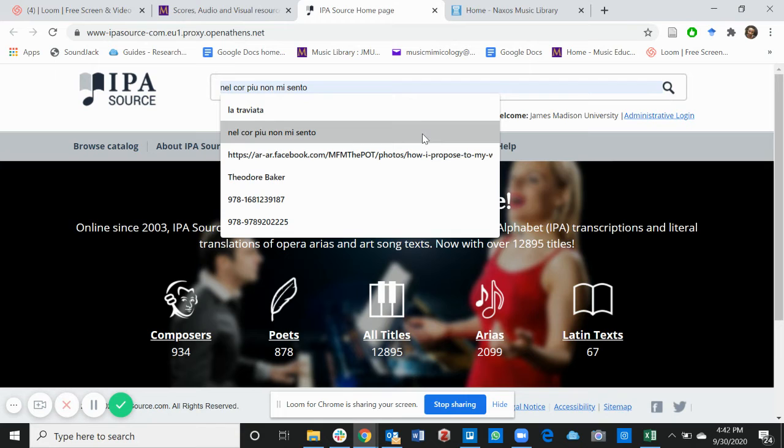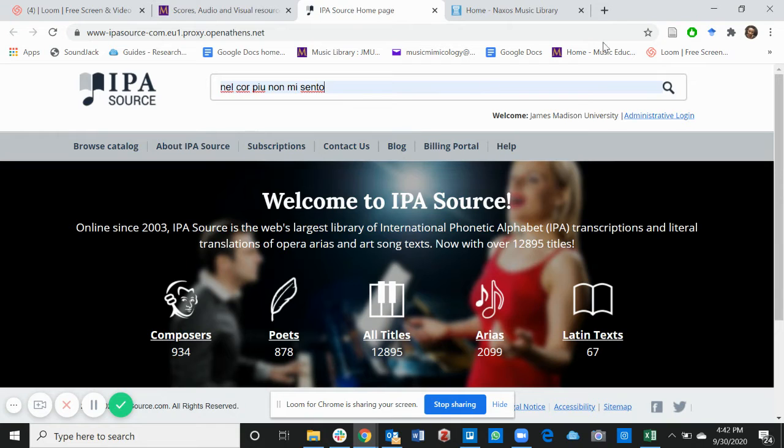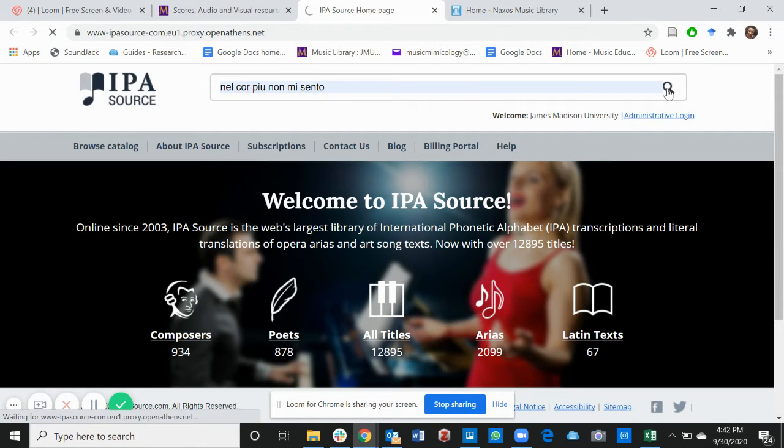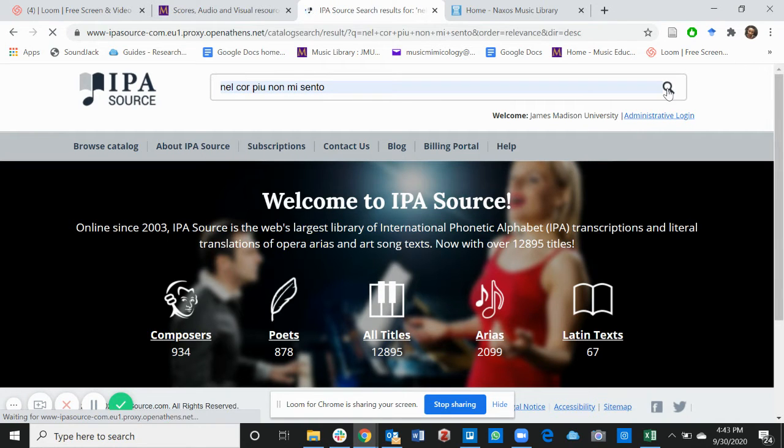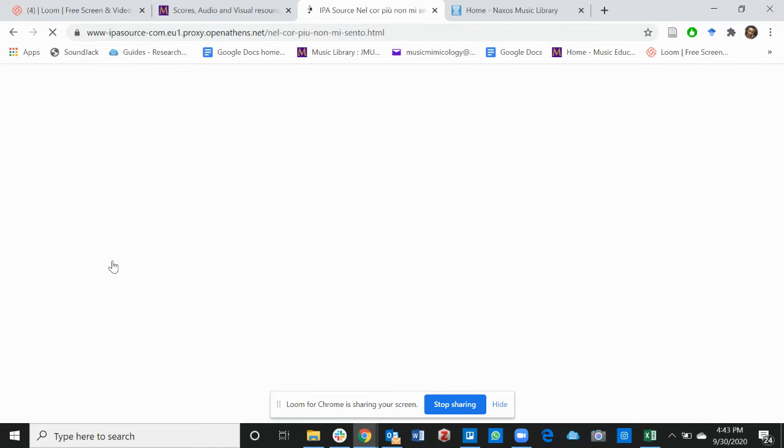And let's take, for example, we're looking for the IPA for Nel Cor Più Non Mi Sento. Click on the search tab. There it is. Nel Cor Più Non Mi Sento.